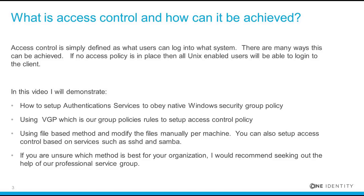In this video I will demonstrate how to set up authentication services to obey native Windows security group policy, using VGP which is our group policy rules to set up access control policy, using file-based method and modifying the files manually per machine.